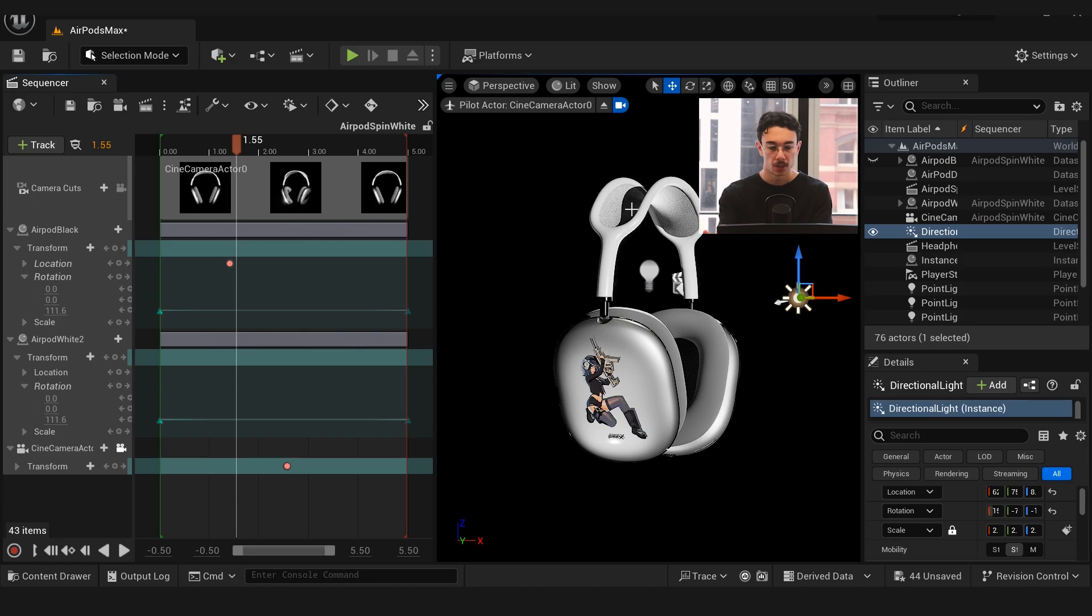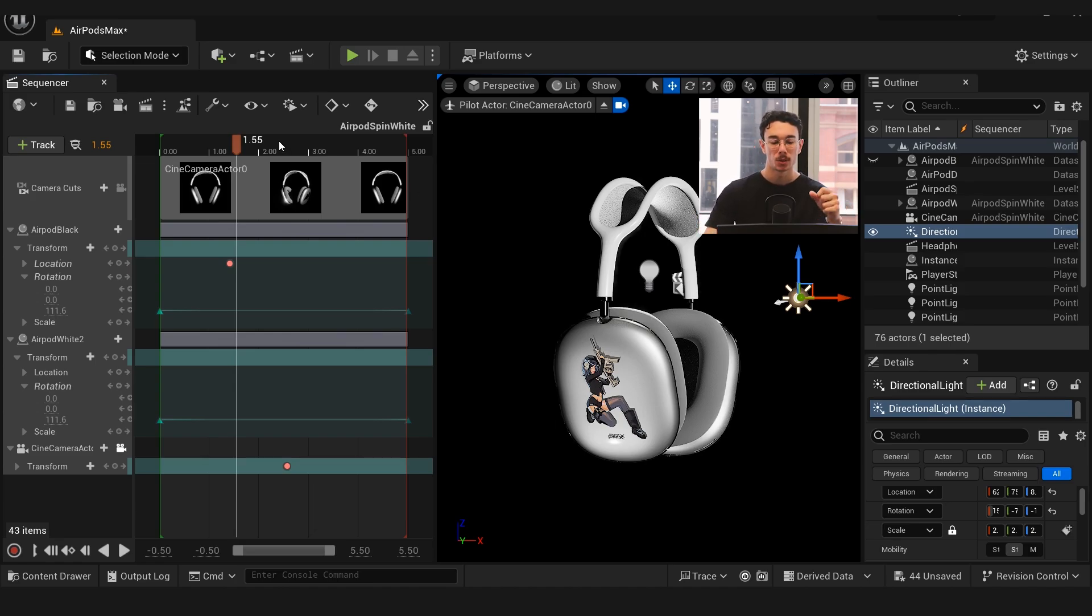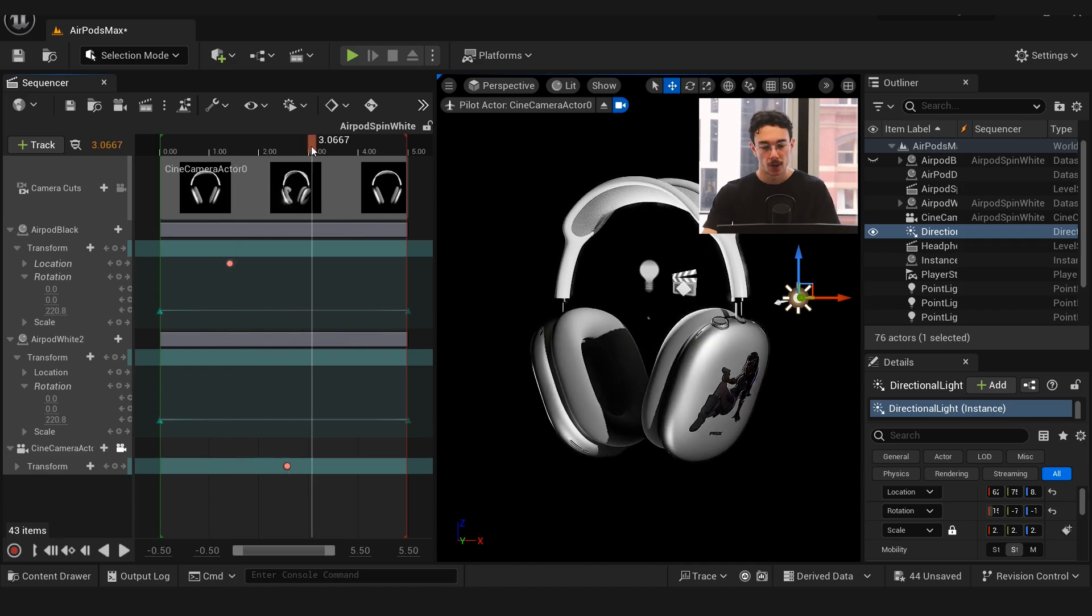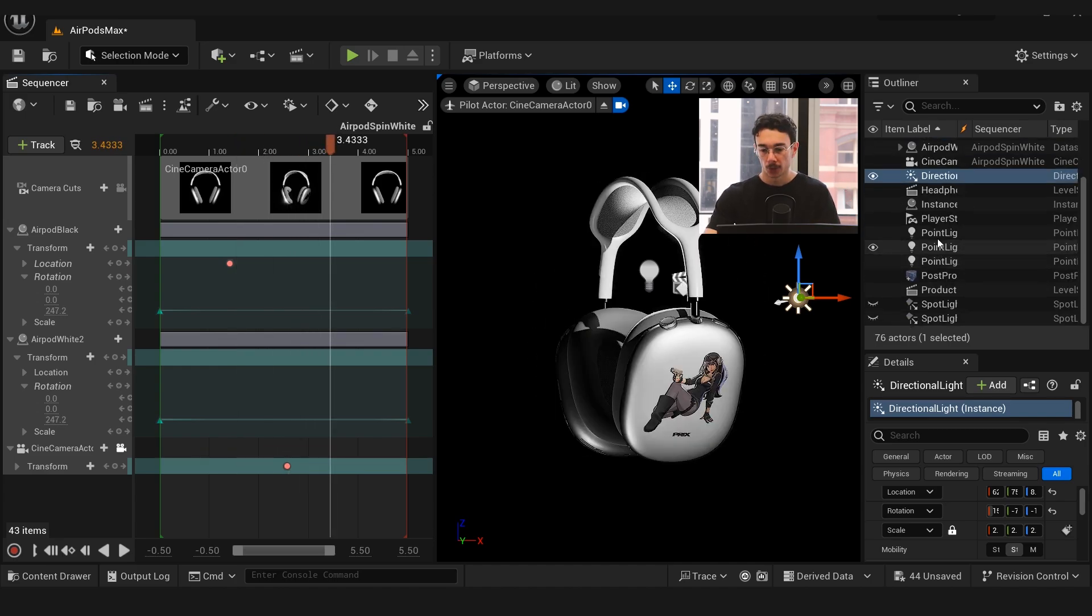I put those point lights down and I used a couple of spotlights to really emphasize the edges and the parts of the headphones that we wanted to see.